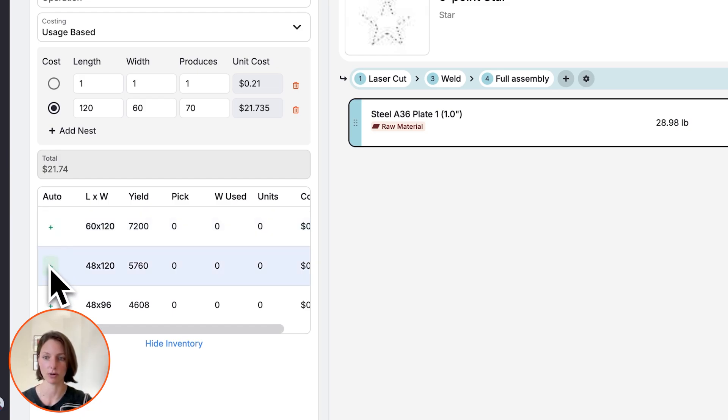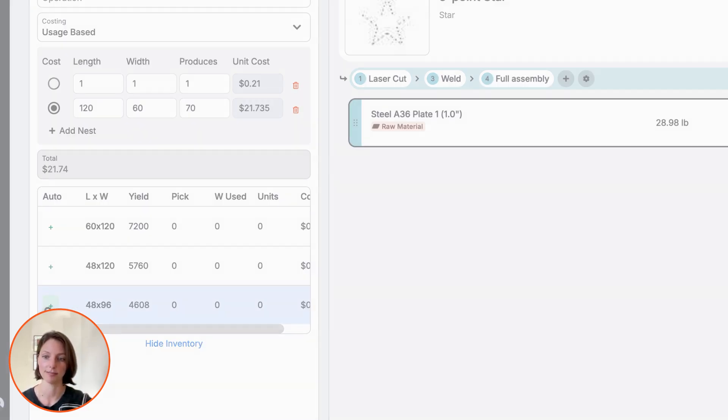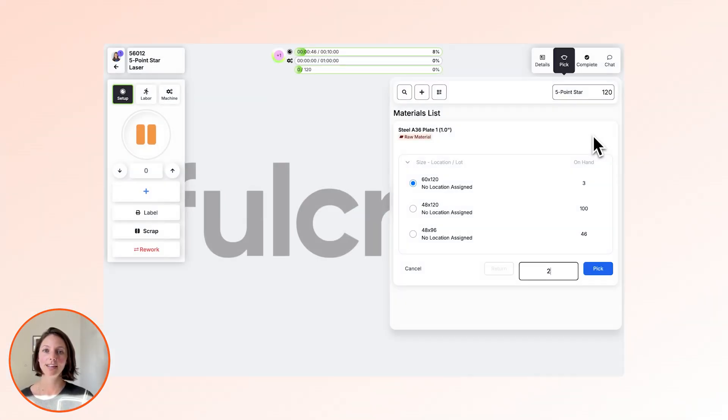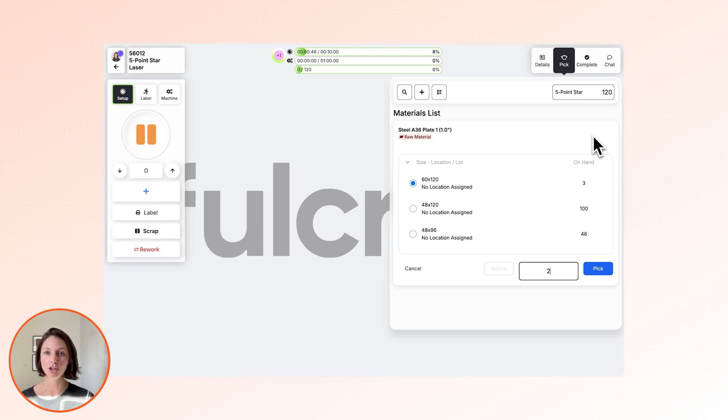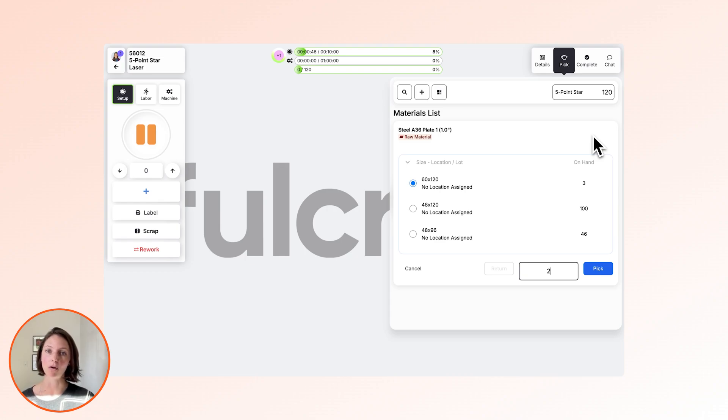This is all the inventory that you have available for this one-inch steel plate. Now that you've seen how we use material on the BOM, I'm going to show you how we use that information to make it really quick and easy for operators to add their drop or remnant back into inventory.